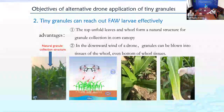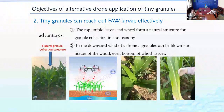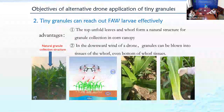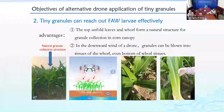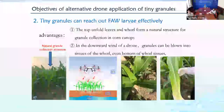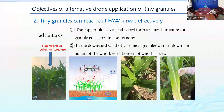You can take a look at the picture on the left — the top folding leaf and the whorl form a funnel-like structure to collect the granules for corn plants. In the downward wind of a drone, the granules can be blown into the whorl, even to the bottom of the whorl, as shown in the picture on the right.